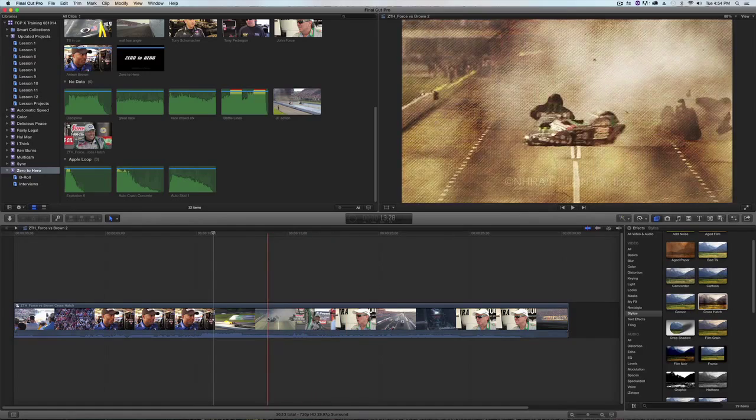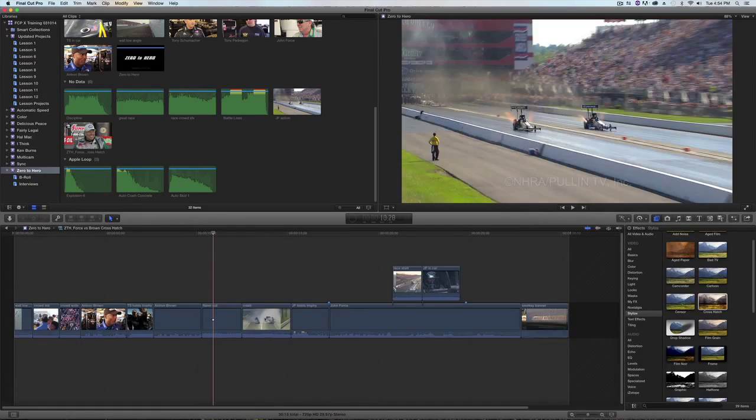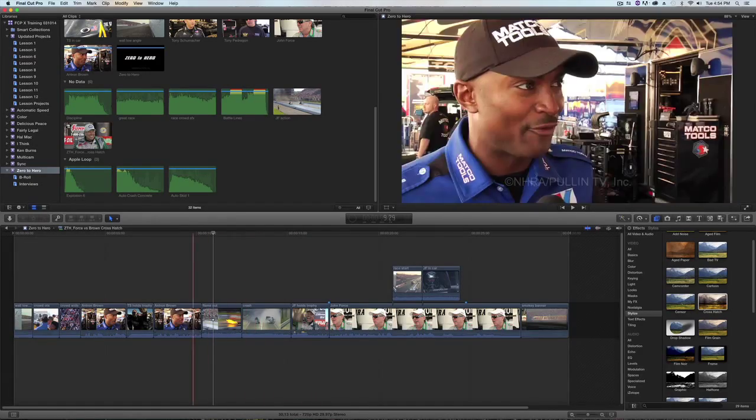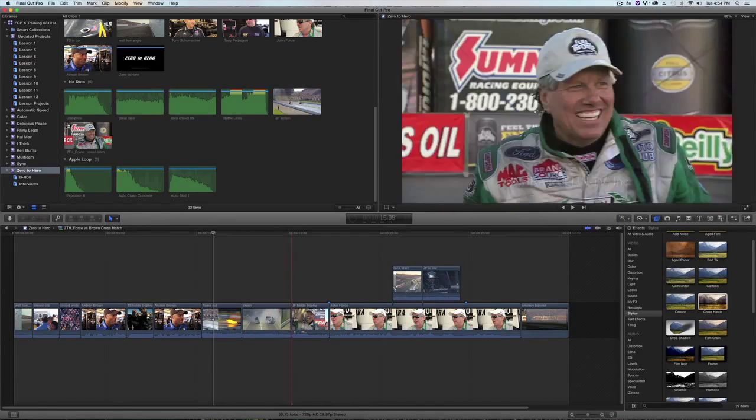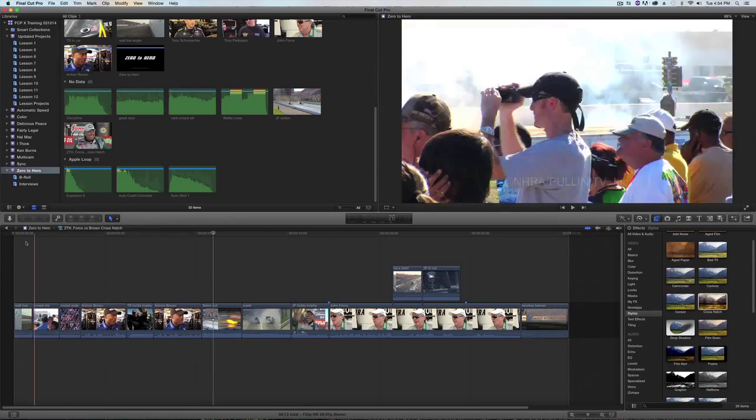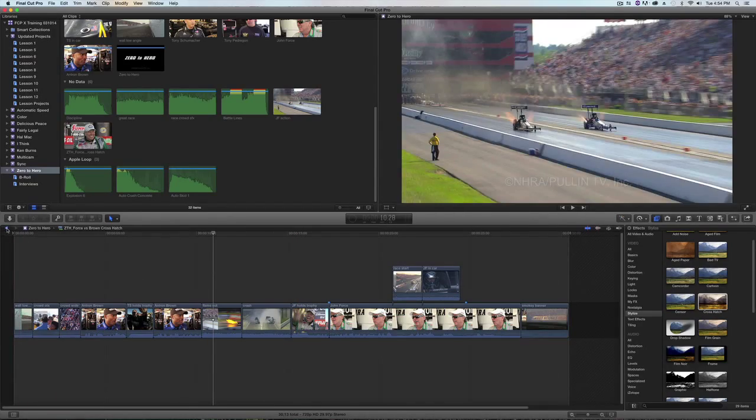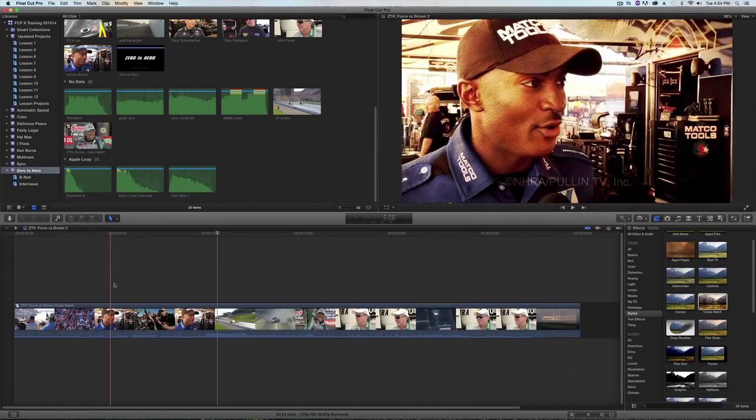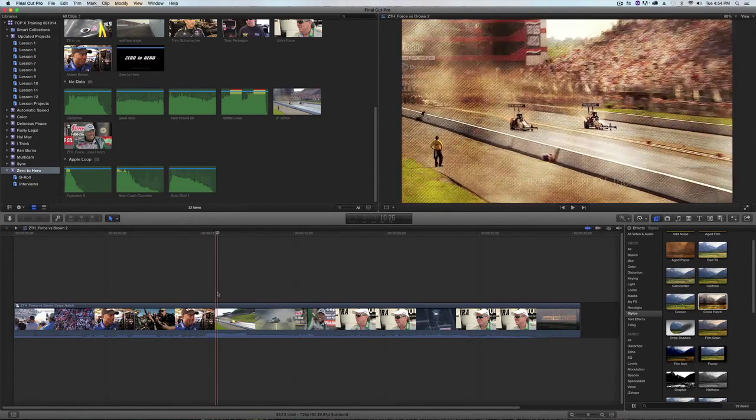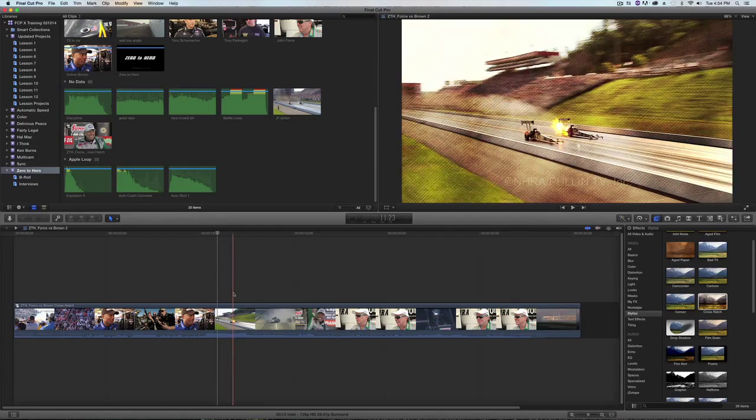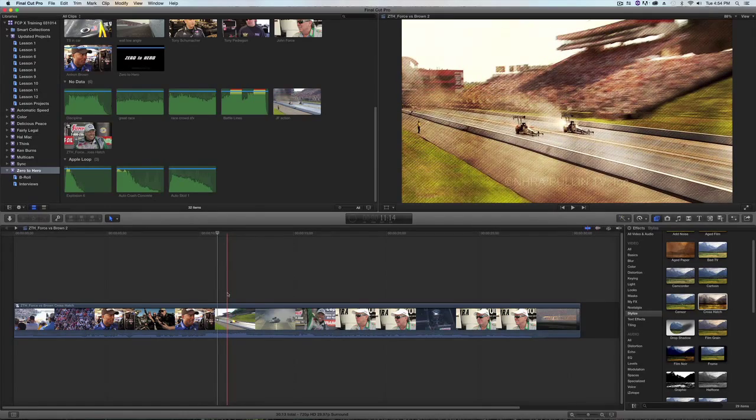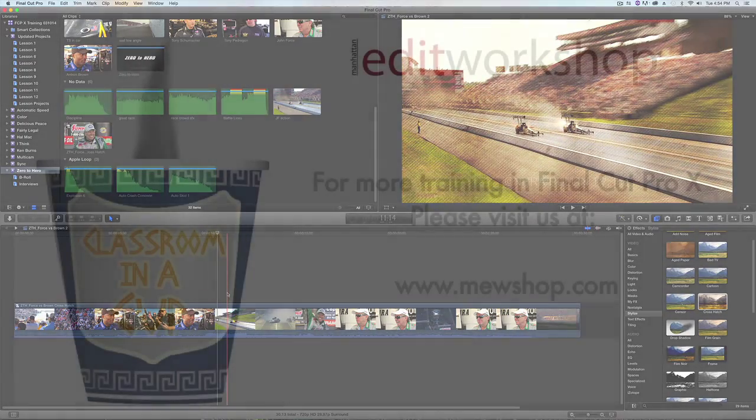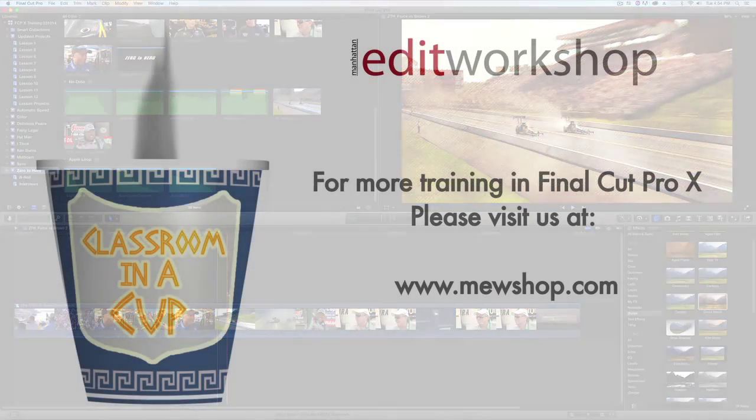I'll double click on the compound clip again to show you that it didn't actually apply it to the clips. I'll go back. It applied it to the compound clip, which is functioning as a container for all these clips. And that's it. Thanks for watching.